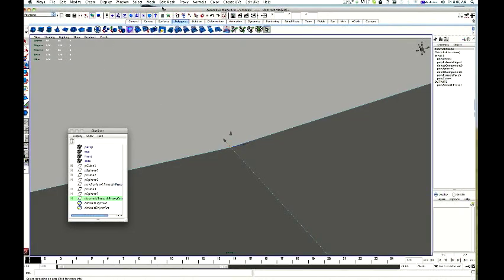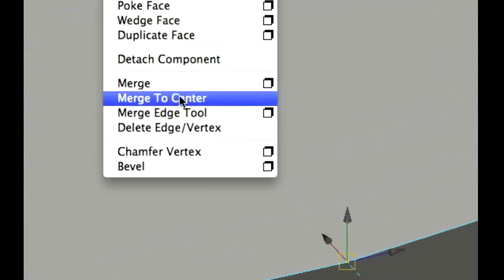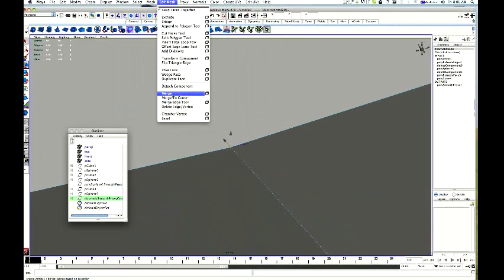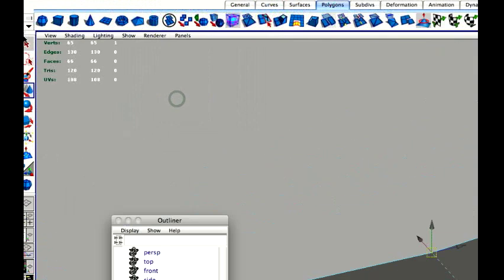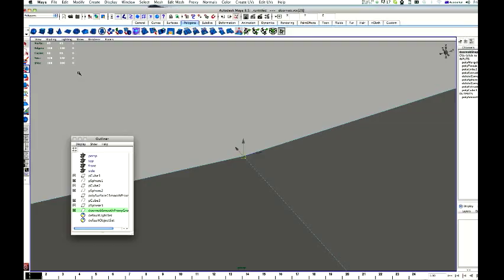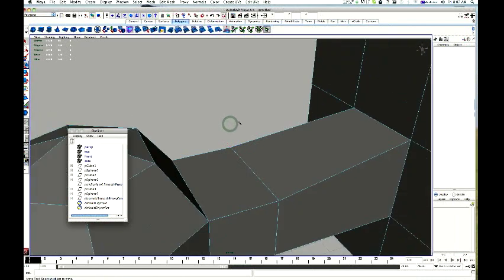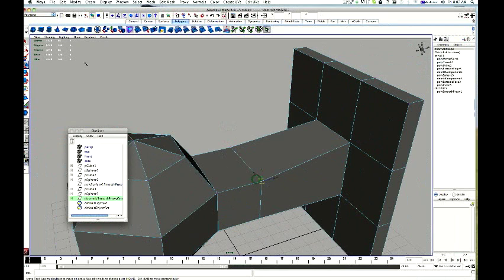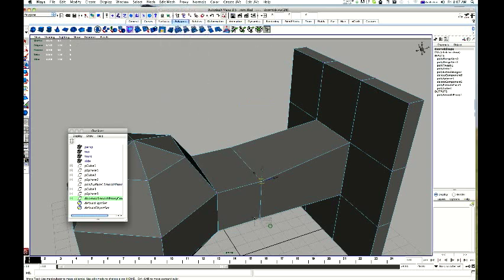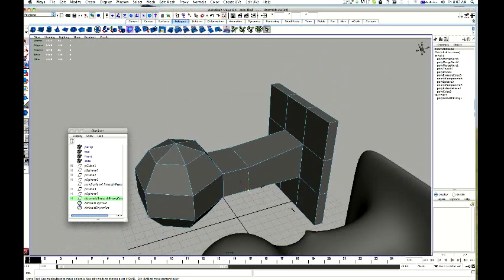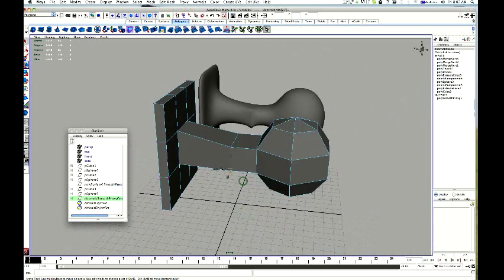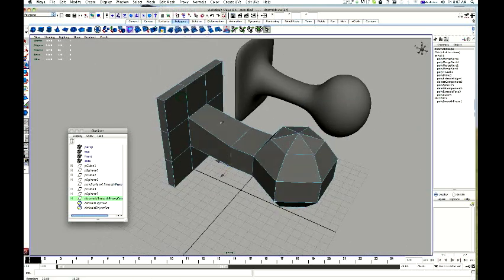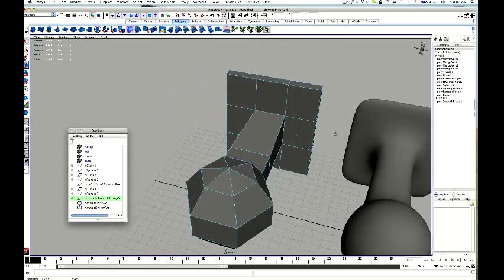Alright. So, what I can do now is edit mesh, merge to center. Alright. Edit mesh, merge to center. Alright. So, I am just going to go through and do that. Okay. Click and drag over. Edit mesh, merge to center. Edit mesh, merge to center. And just to the last one over here. Edit mesh, merge to center. Okay. There you go. You can see now it has become much smoother.